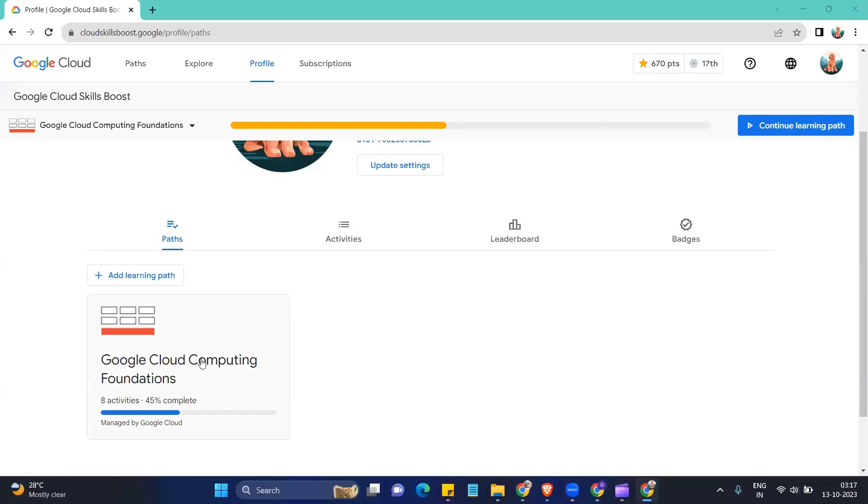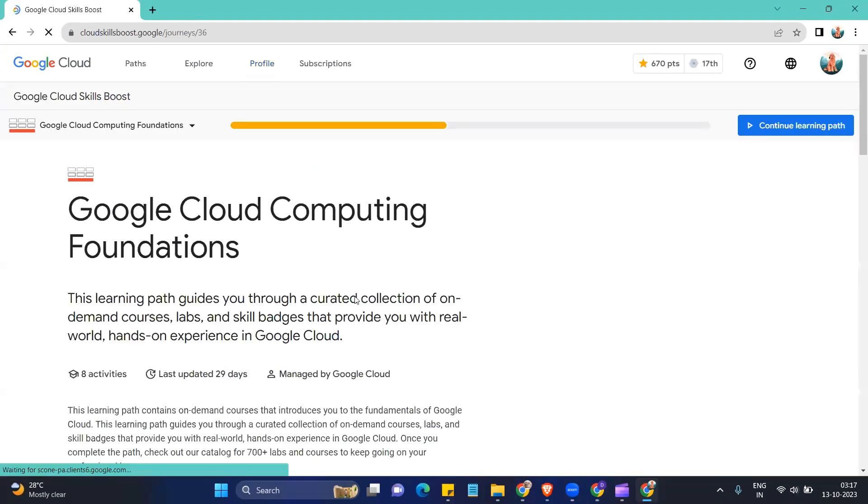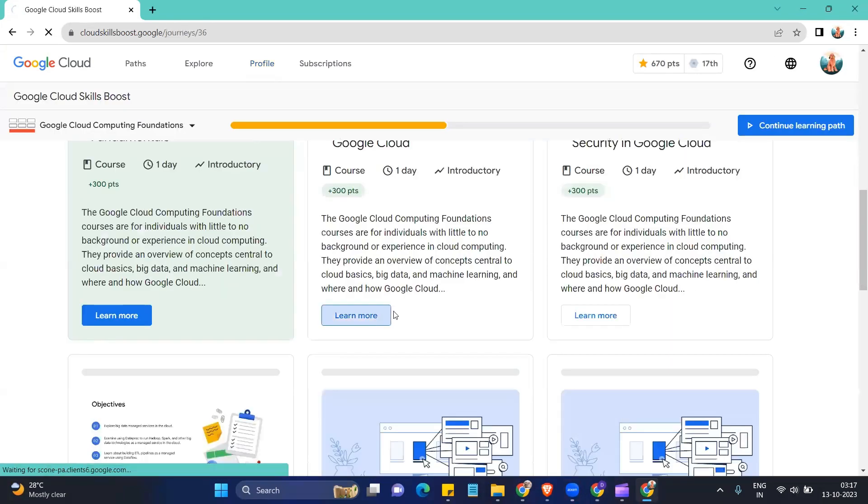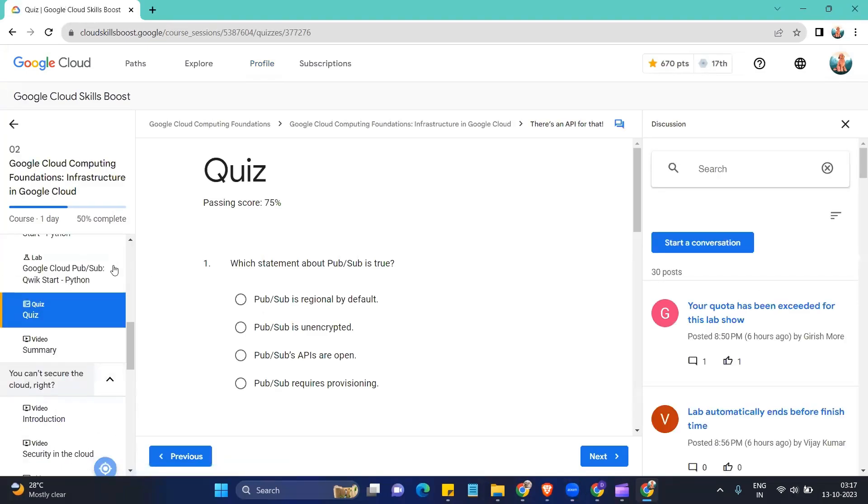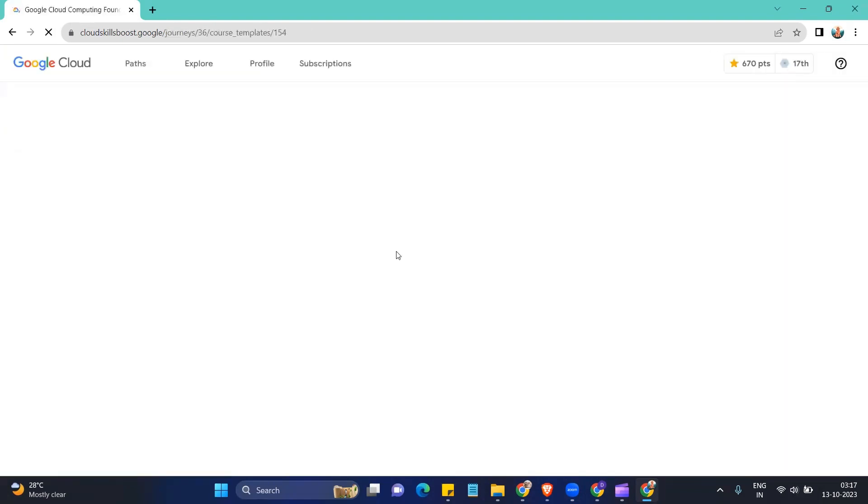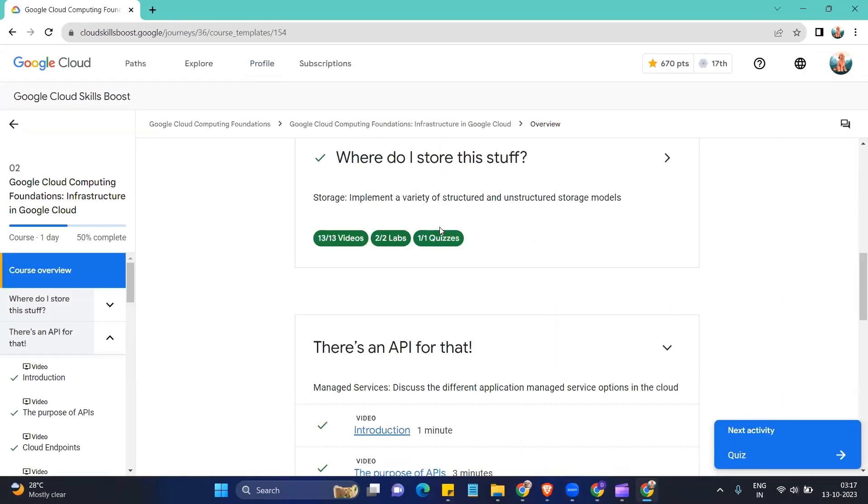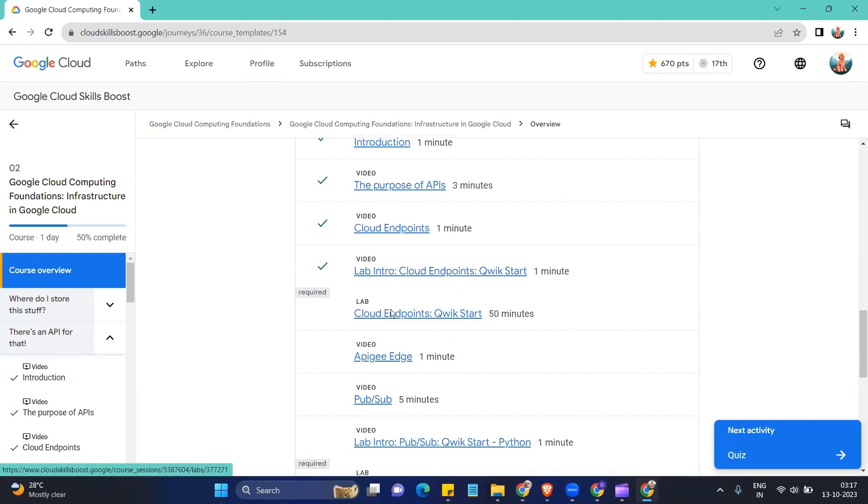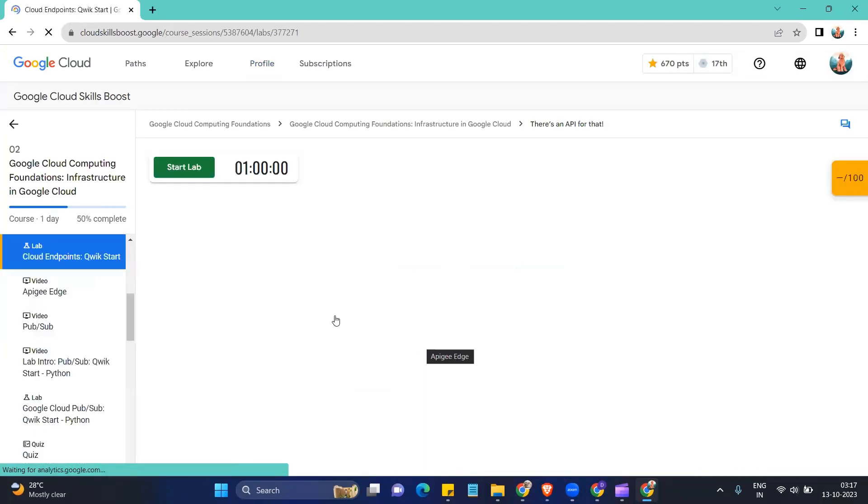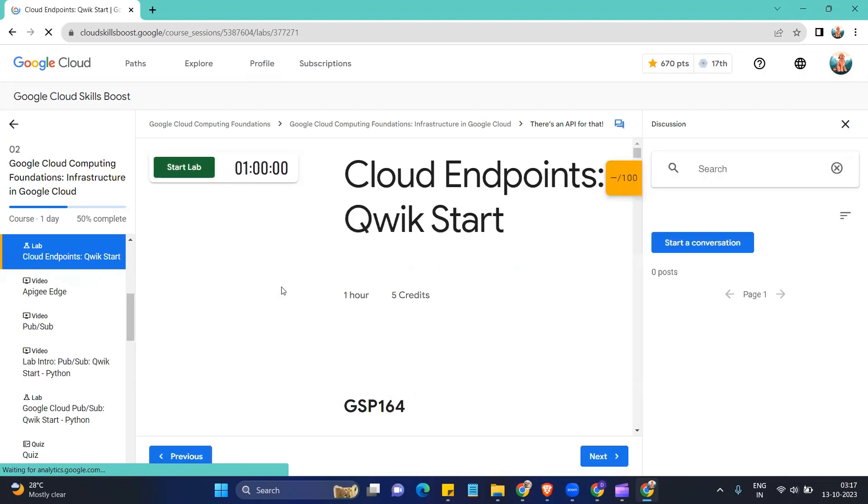Hello guys, so today we will be continuing with the Google Cloud Computing Foundation track. Second activity now, we will do the third lab which is in second section. Third lab basically of the activity. Click on start lab button.